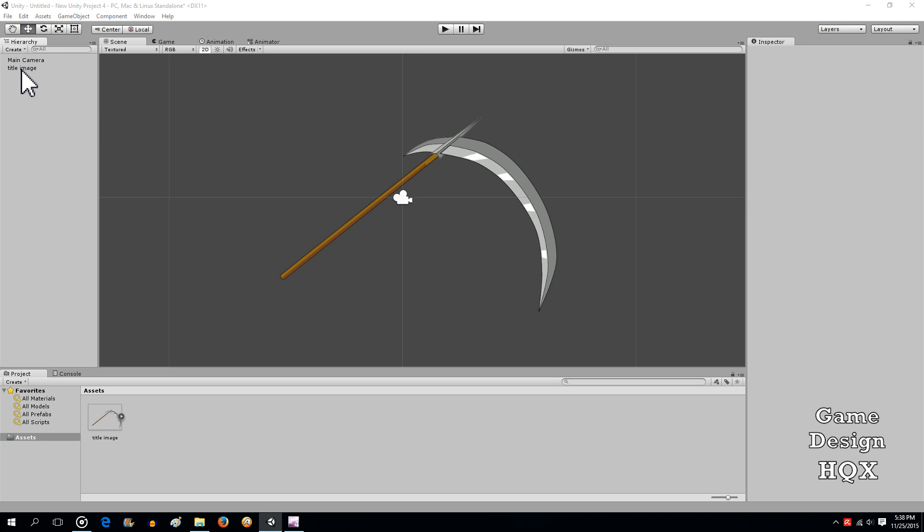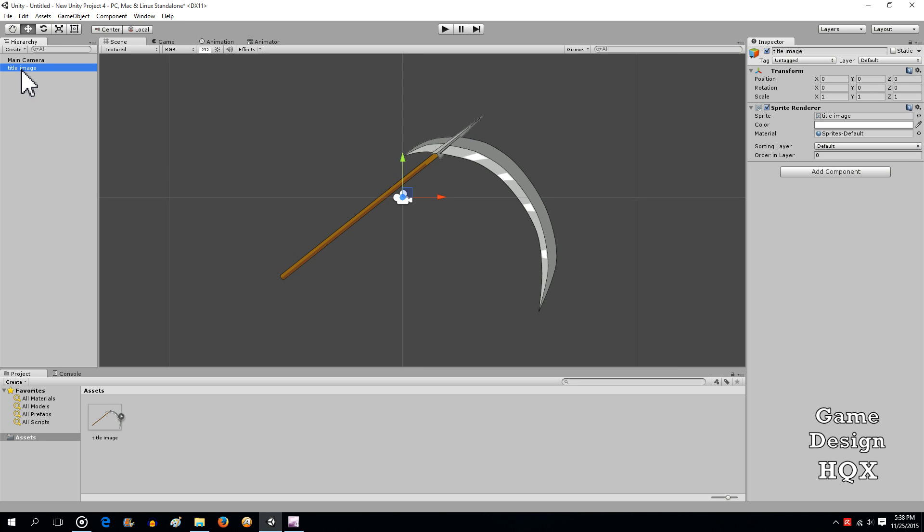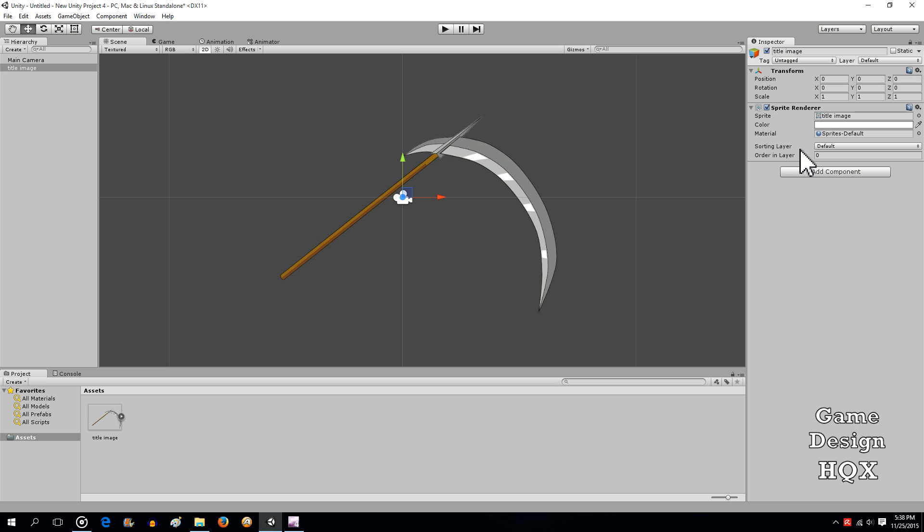By default, when you put an object into a scene, it's order in the layer zero, which is fine, because this would be the object that's furthest in the back. We just have to make sure that the subsequent objects are a higher number, where it would be one, two, three.